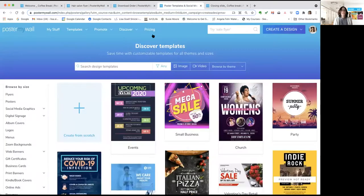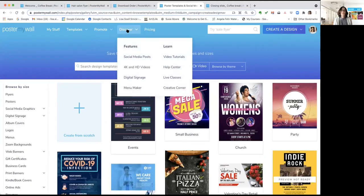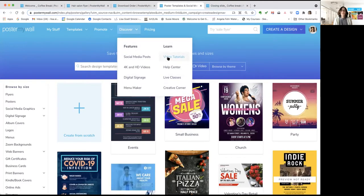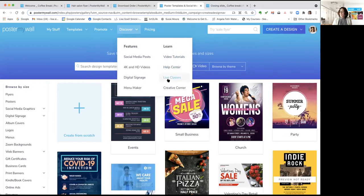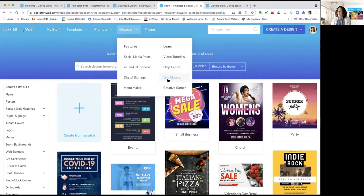If you ever need more help, go to our Discover menu. Under Learn, you'll find video tutorials, a help center, and live classes. And of course you can always email us at help@postermywall.com.